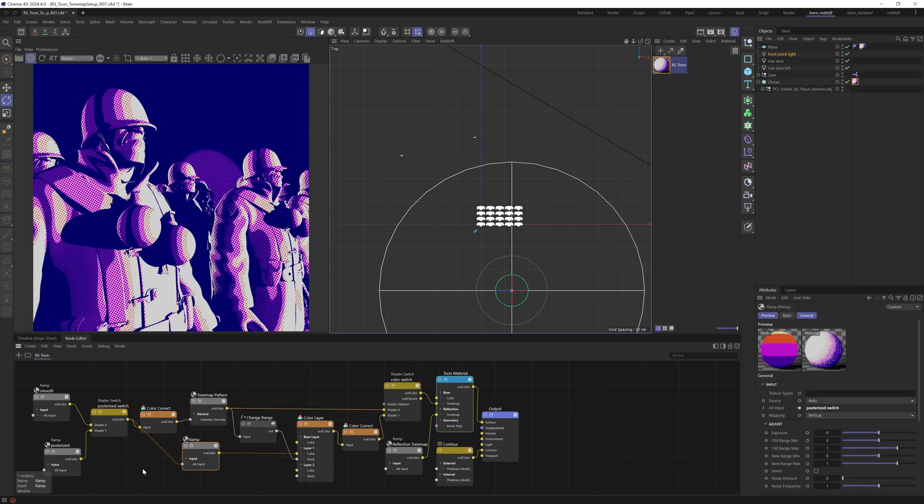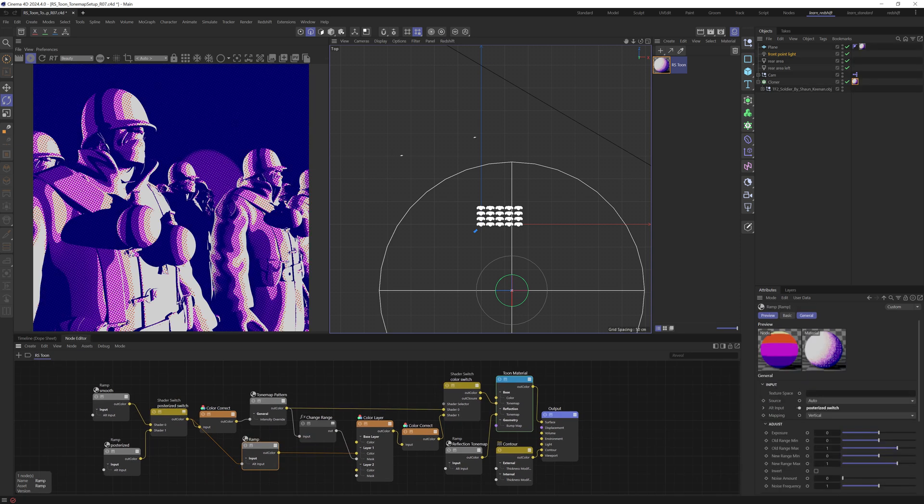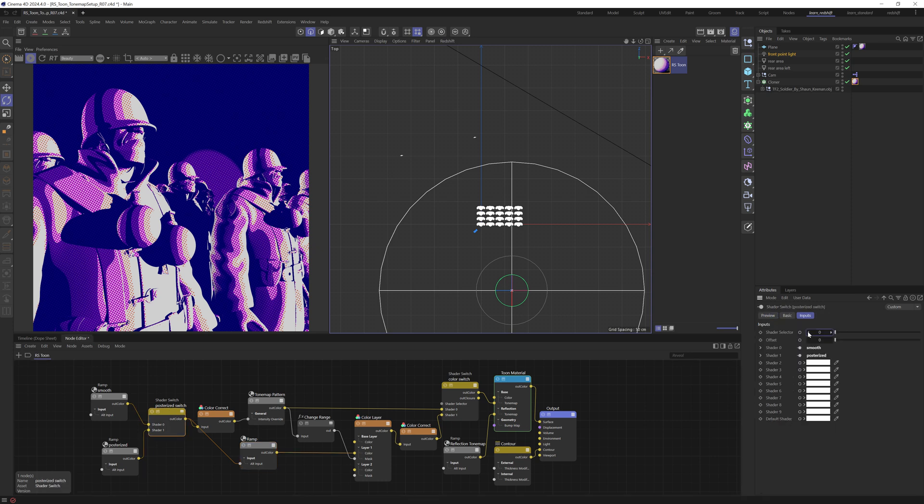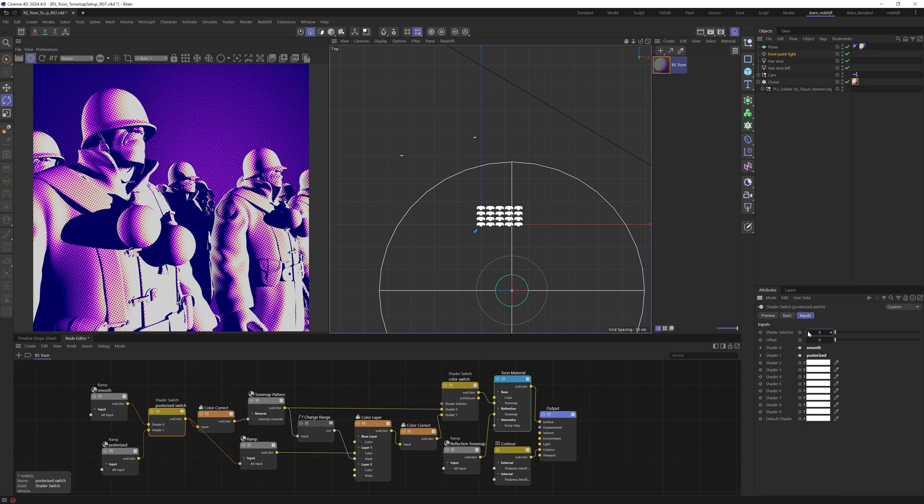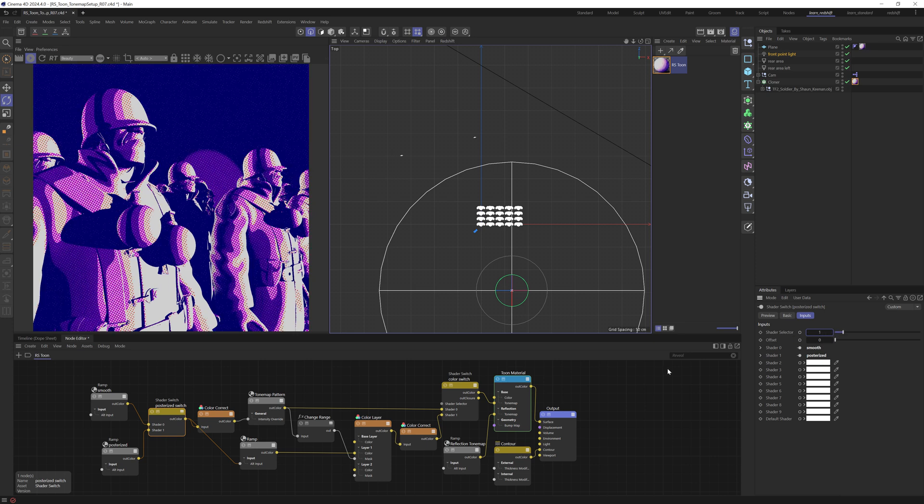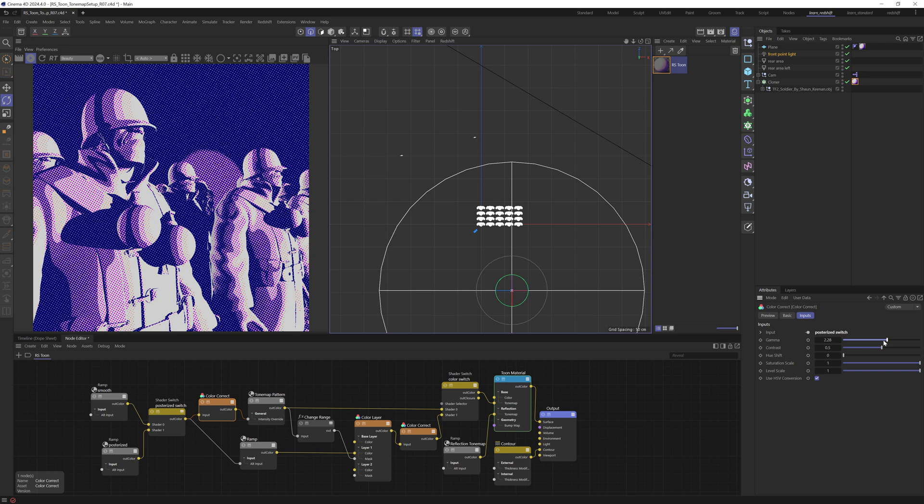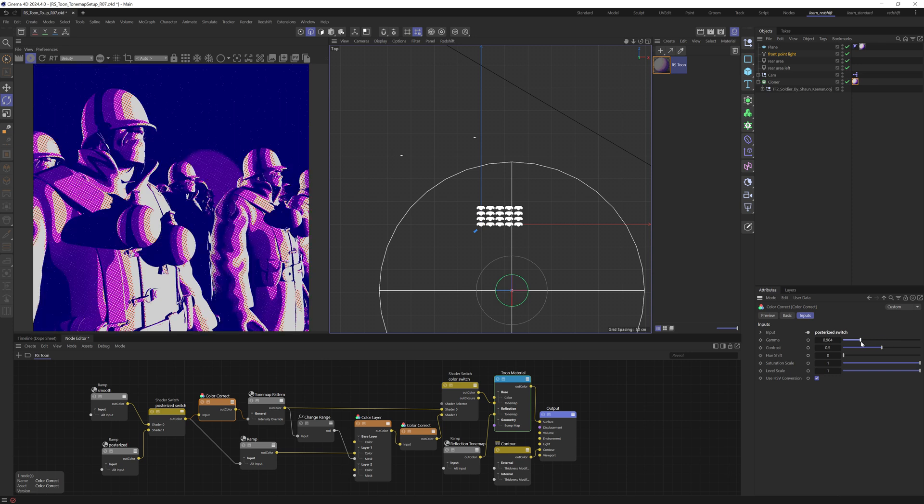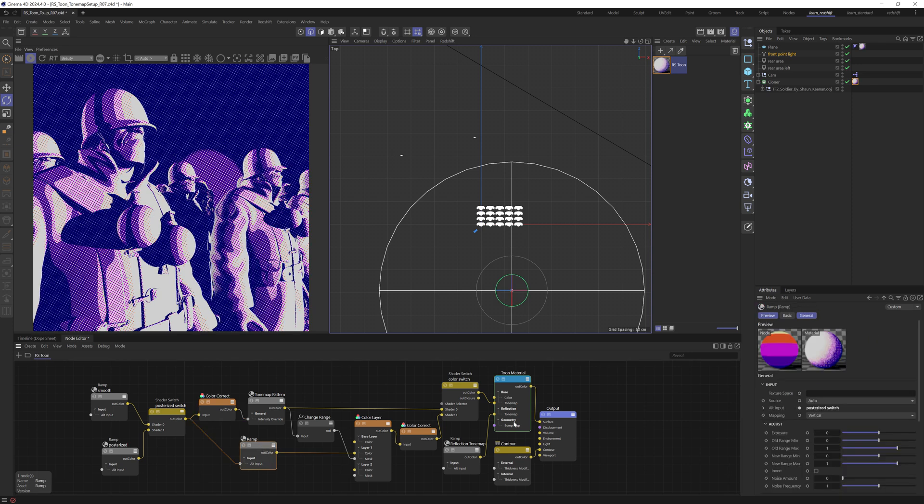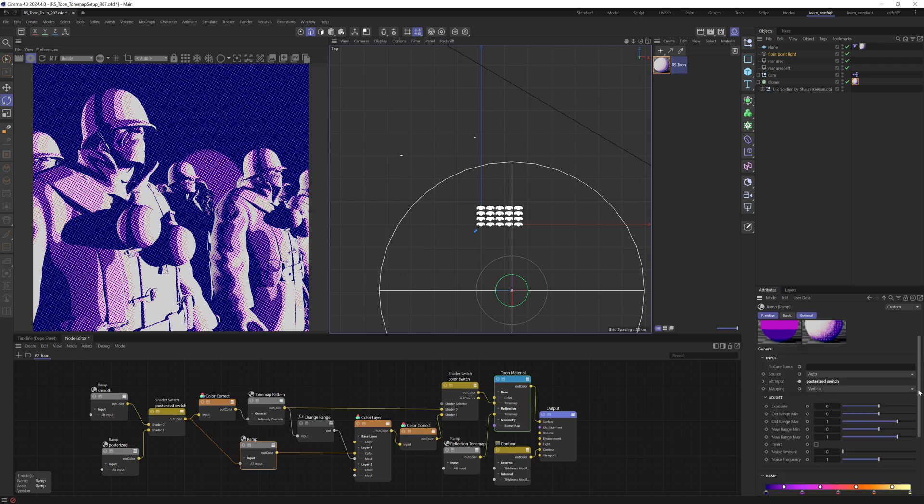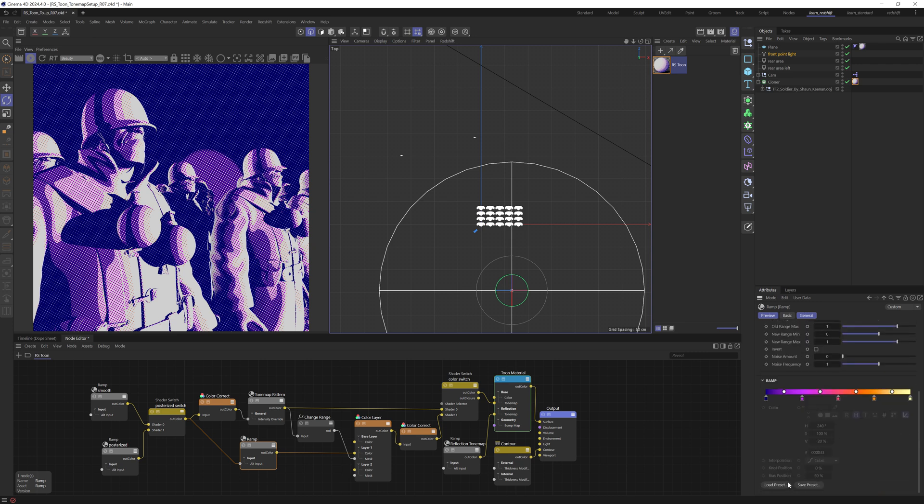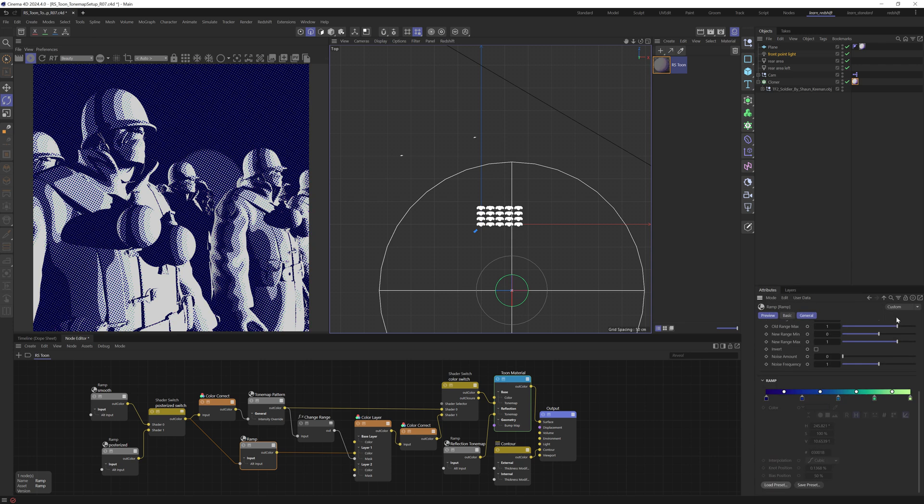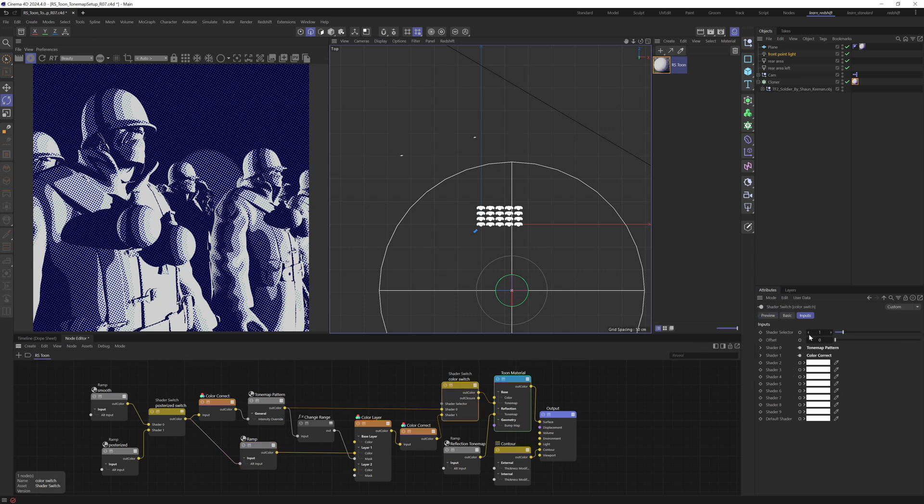So as you can see, it's a fairly simple but flexible material. We can come here and choose whether or not we want the result to be posterized or not. We can come here to the color correct and easily adjust the dot size. We can adjust the ramp here if we would like to try different color combinations. And of course, we can come over here and switch to just purely black and white if we want to.